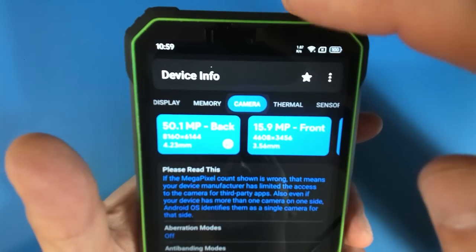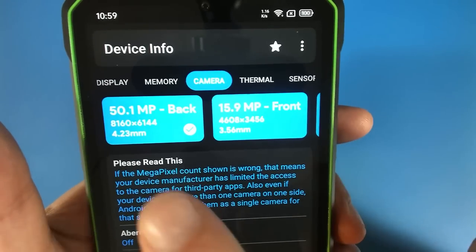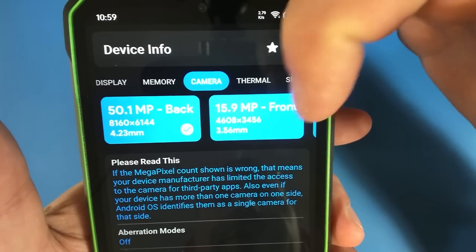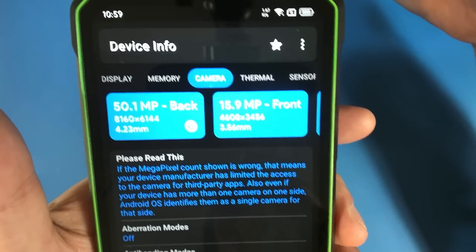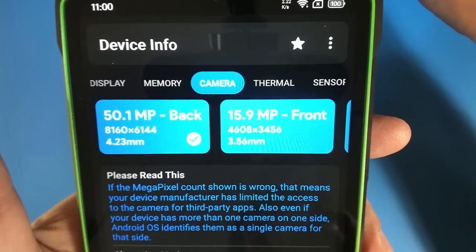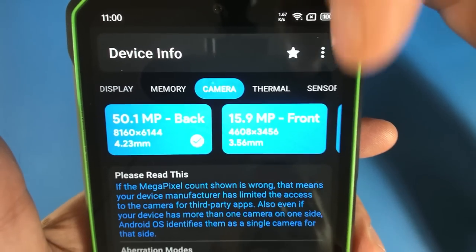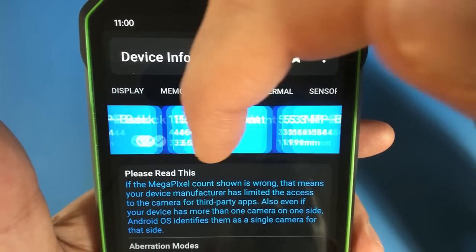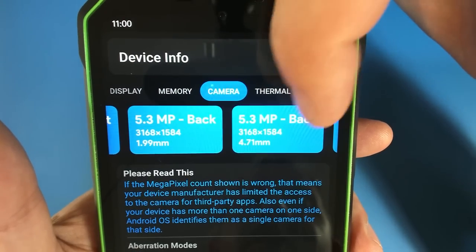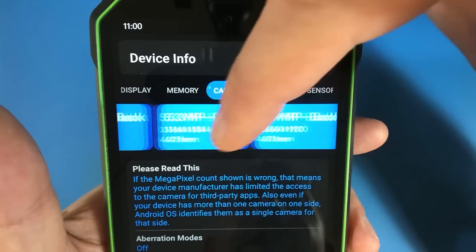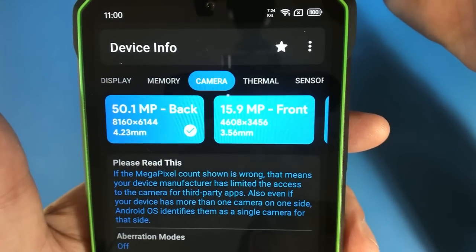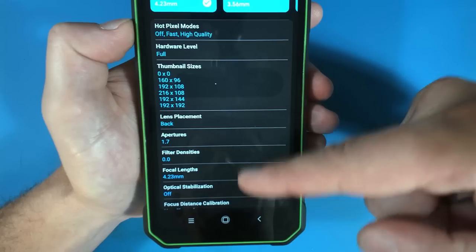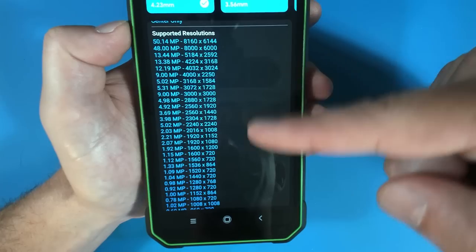What do we have here under camera? Oh yeah here we go. So it's showing 50.1 megapixels on the first back camera which is 8160 by 6144. That's like the size of a billboard or something. And then we got 15.9 megapixels for the front camera. Another 5.3 on the back. Another 5.3 on the back. 4.9 on the back. So it just I mean it's got more cameras than what you probably really really need. So there's a lot of goodness here showing under the camera specs. Holy smokes look at the supported resolutions.